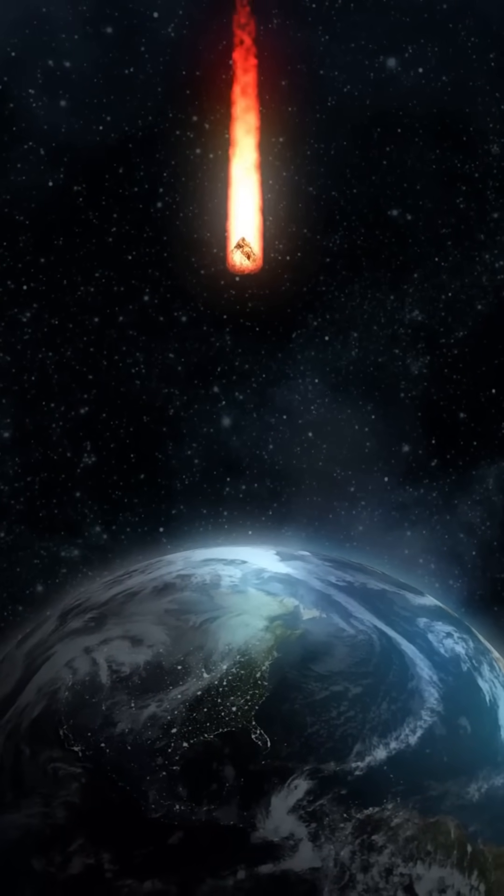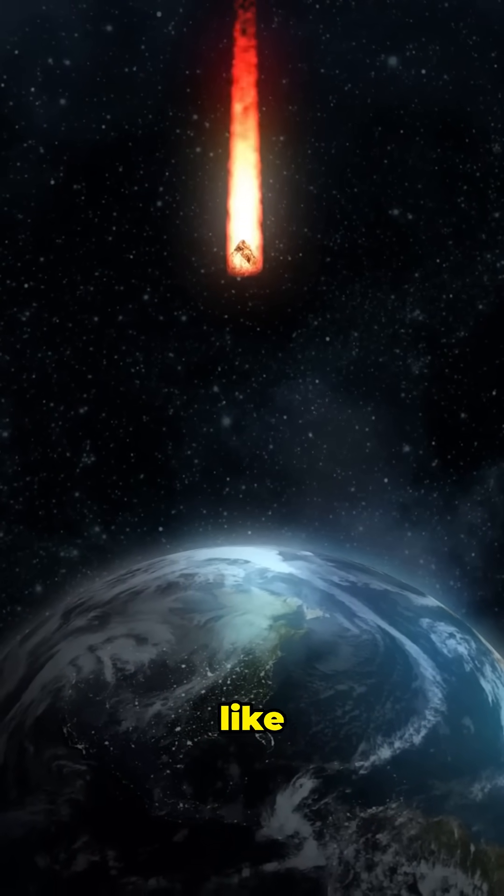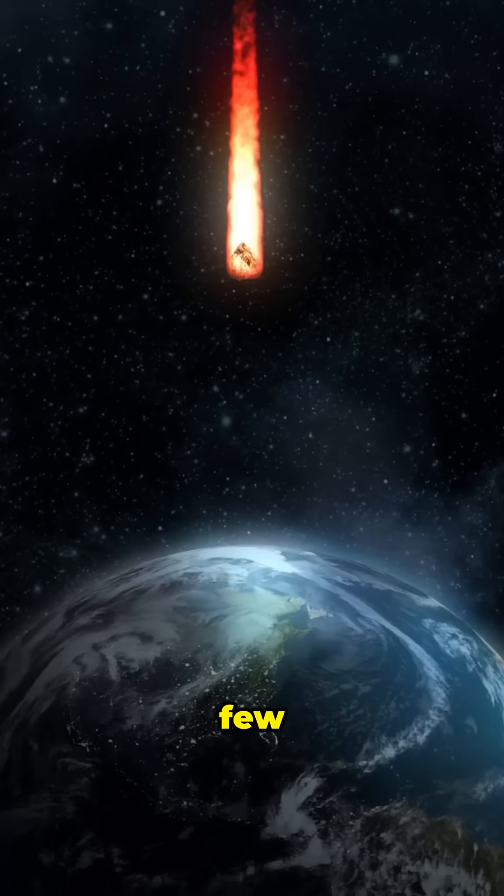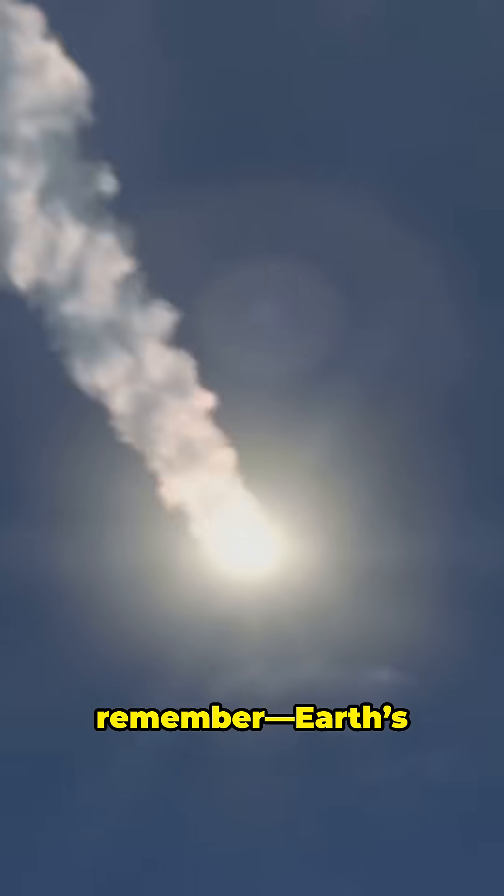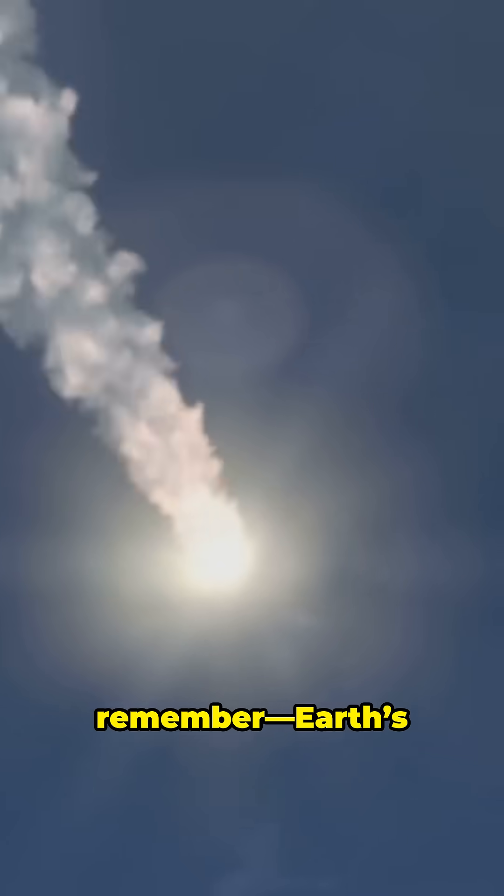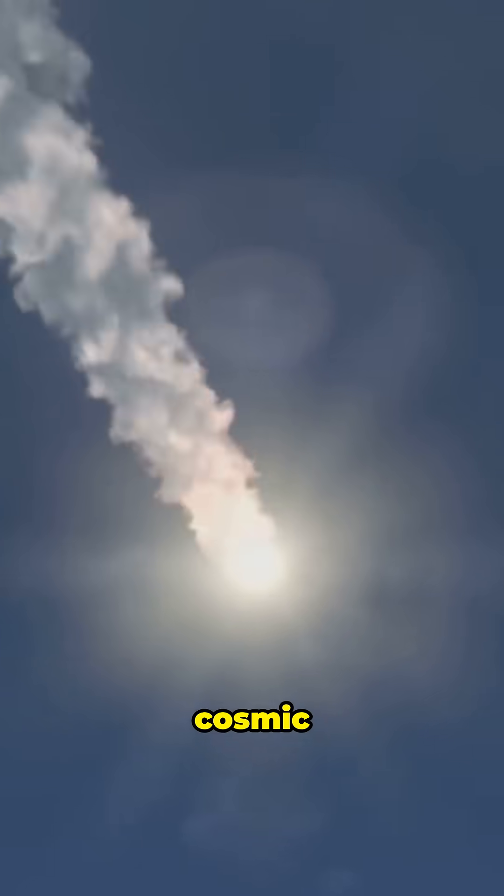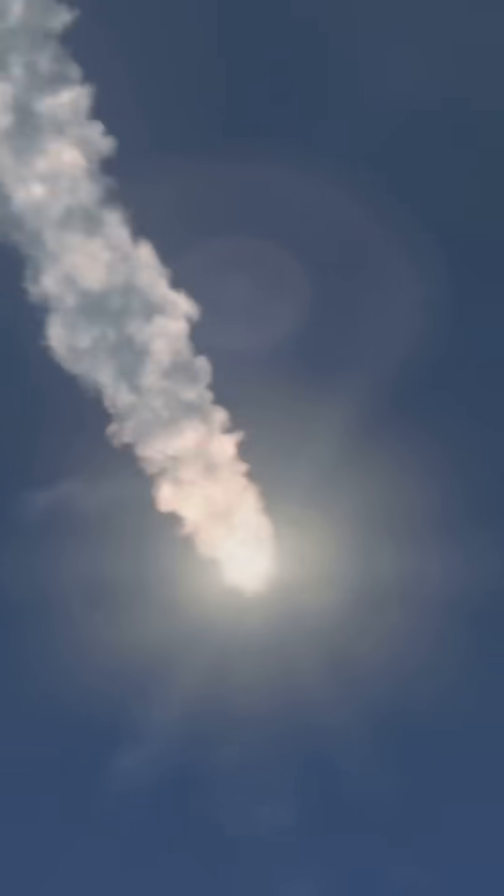Here's the kicker. Events like this happen every few centuries. So next time you look up, remember, Earth's still in the Cosmic Splash Zone.